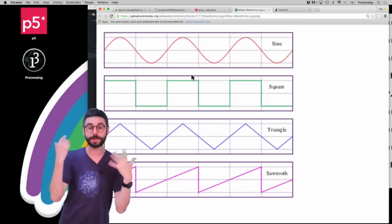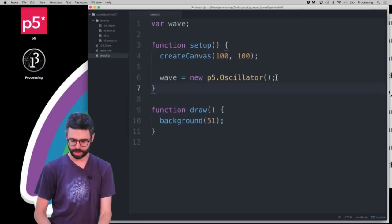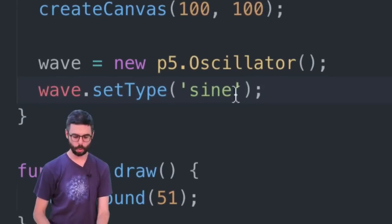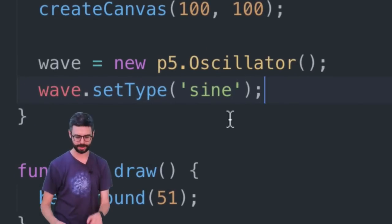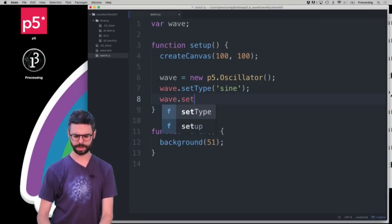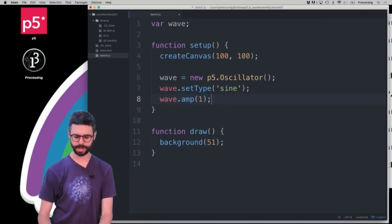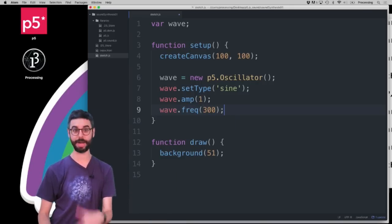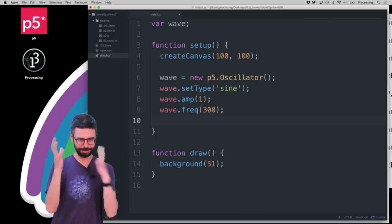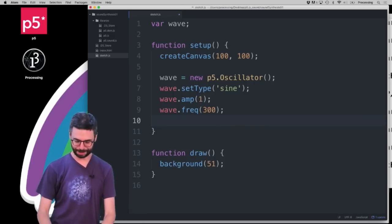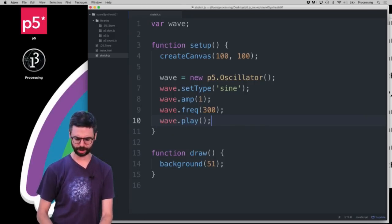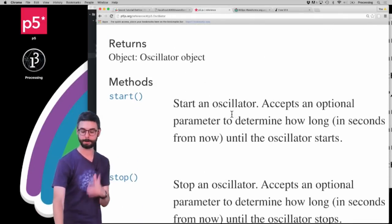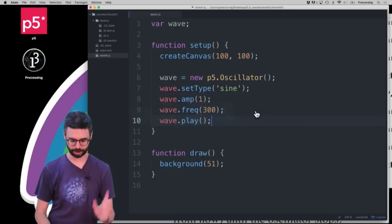Let's start with a sine wave. In my code I'm going to say wave.setType and pass in the string 'sine'. I'll set the amplitude — wave.amplitude — to 1. Then I'll say wave.frequency and set some frequency, let's try 300, whatever that might sound like. And then I'm going to play it. Looking at the reference page, it looks like 'start' starts the oscillator.